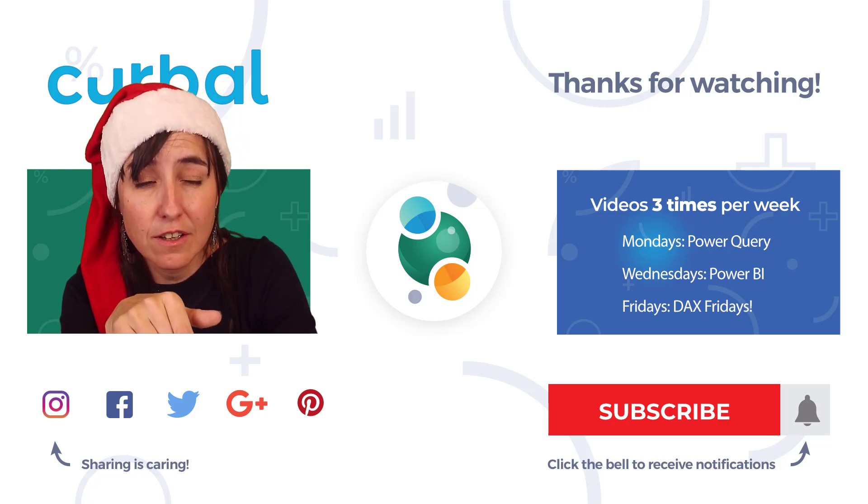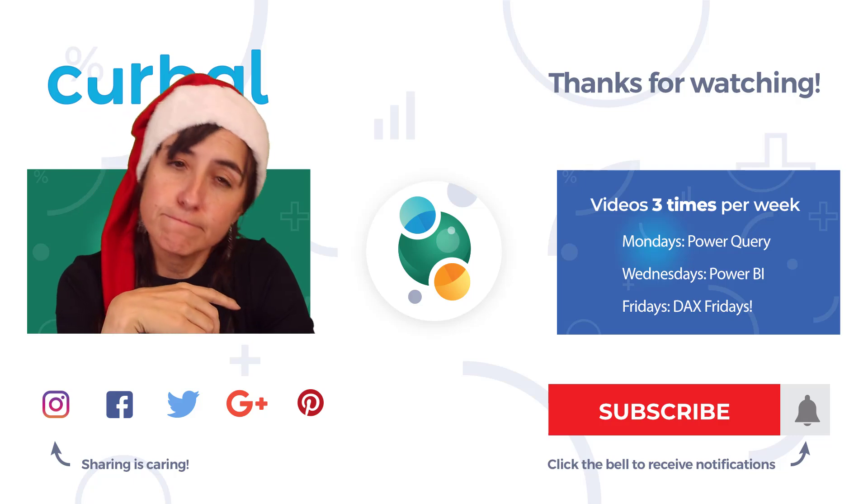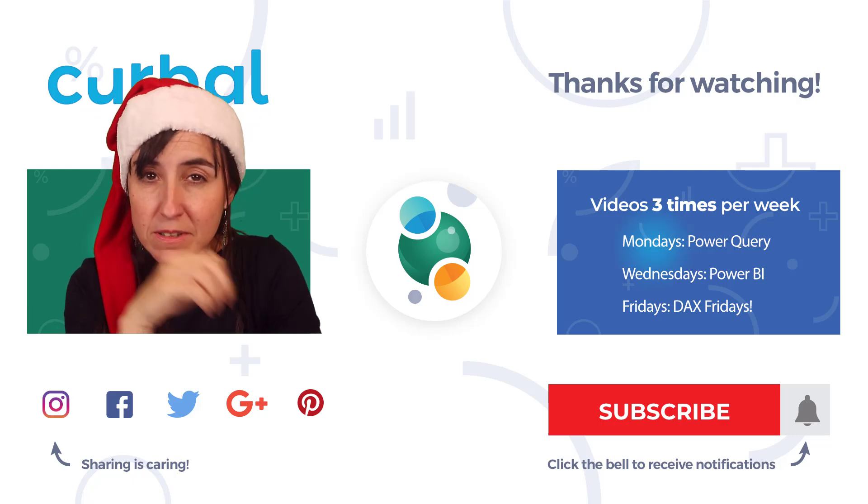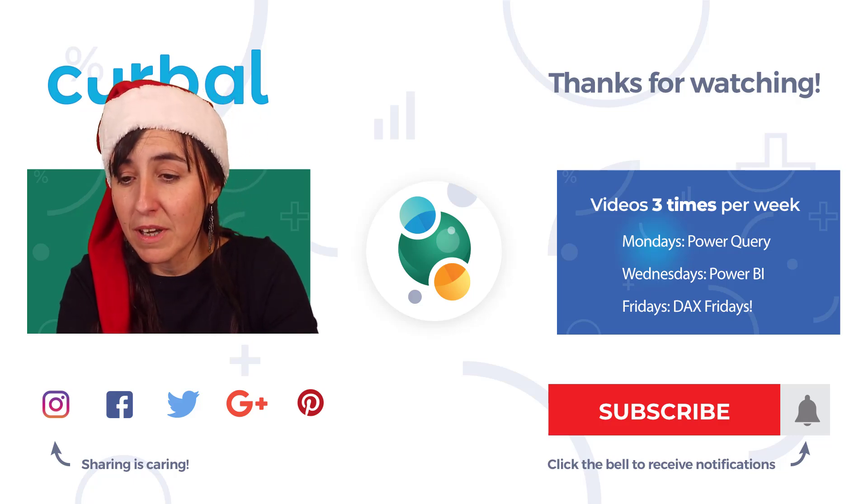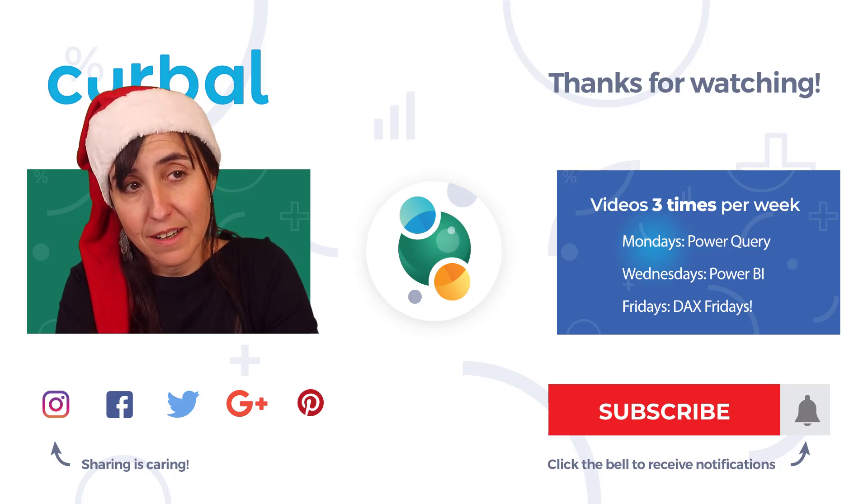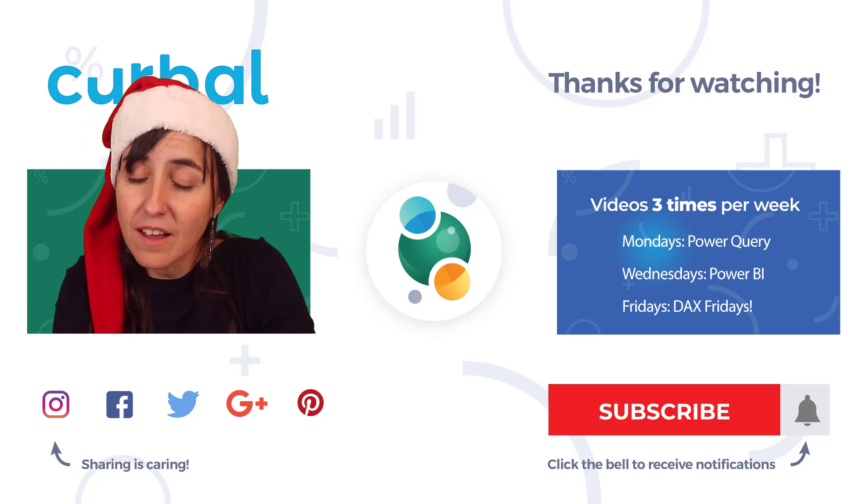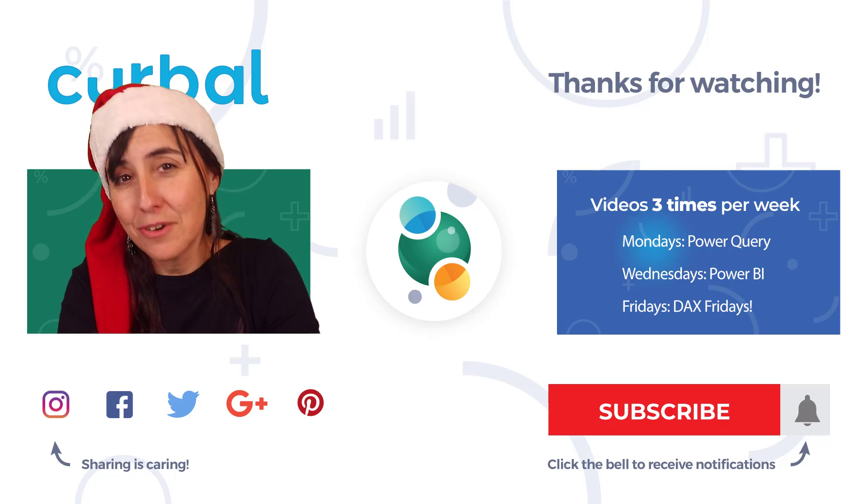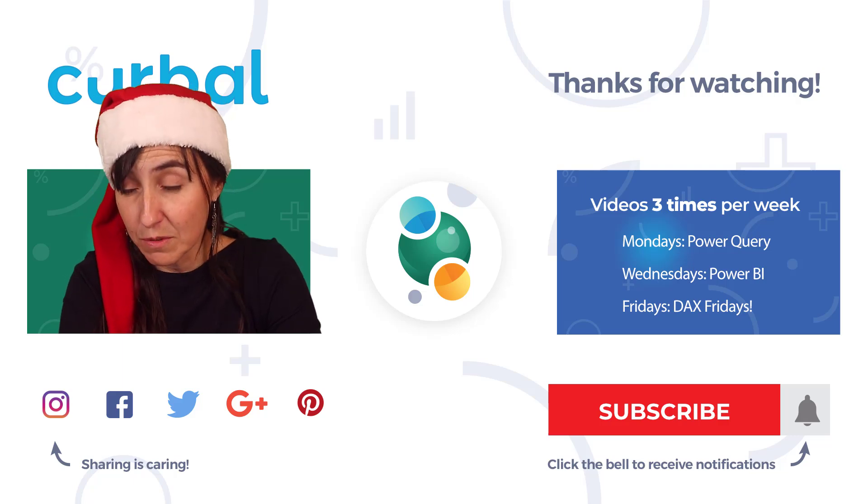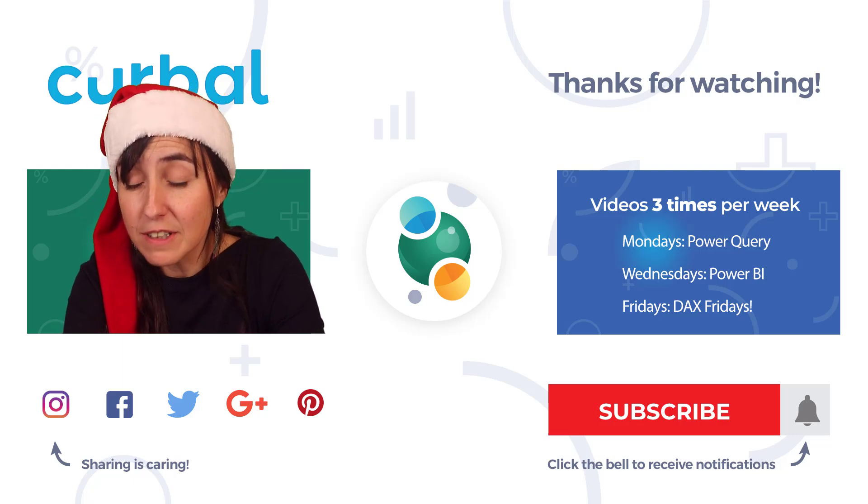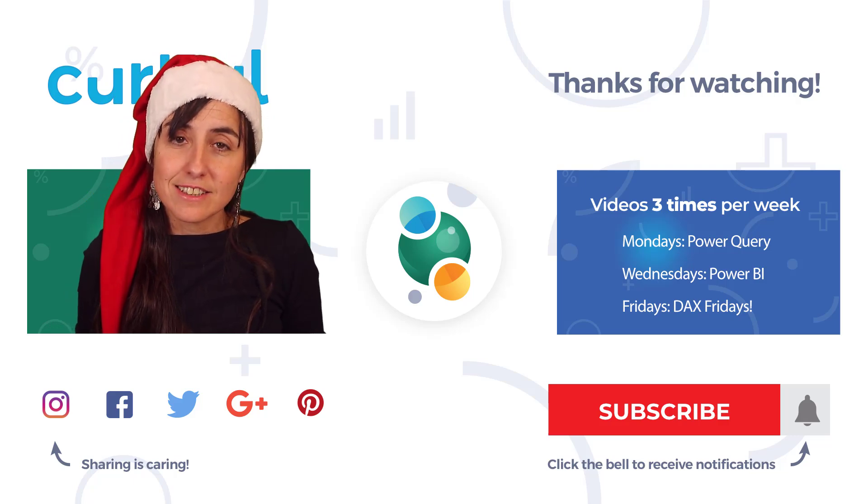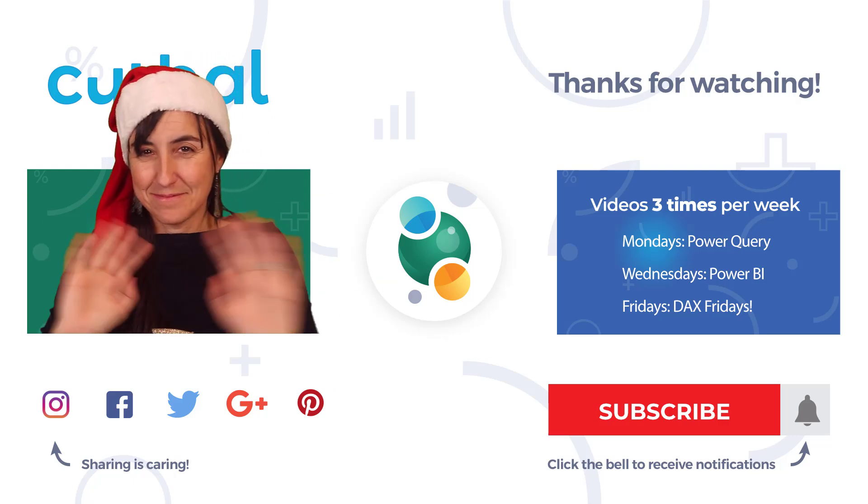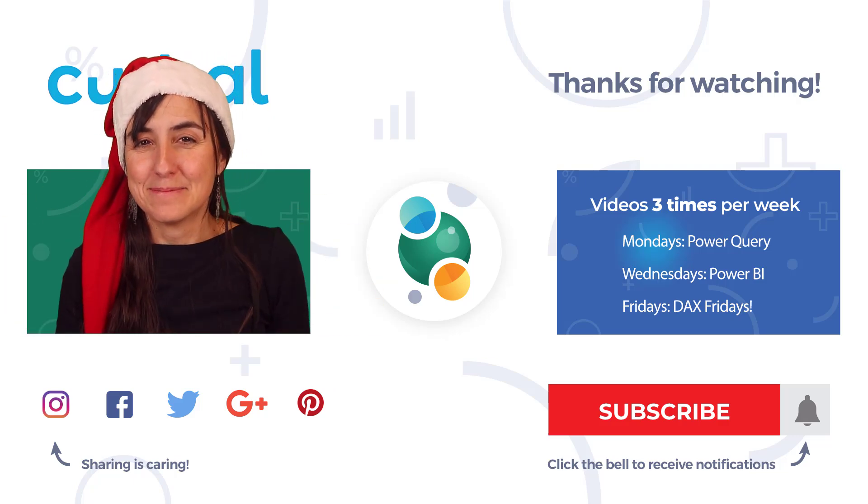I might do some Charticulator videos, not sure, so you might maybe see me in the second channel if you still put up with me. Otherwise, enjoy your family, rest your head, enjoy your holidays if you do have them. Obviously I know that not everybody celebrates Christmas. I will see you again next year. Take care, bye!